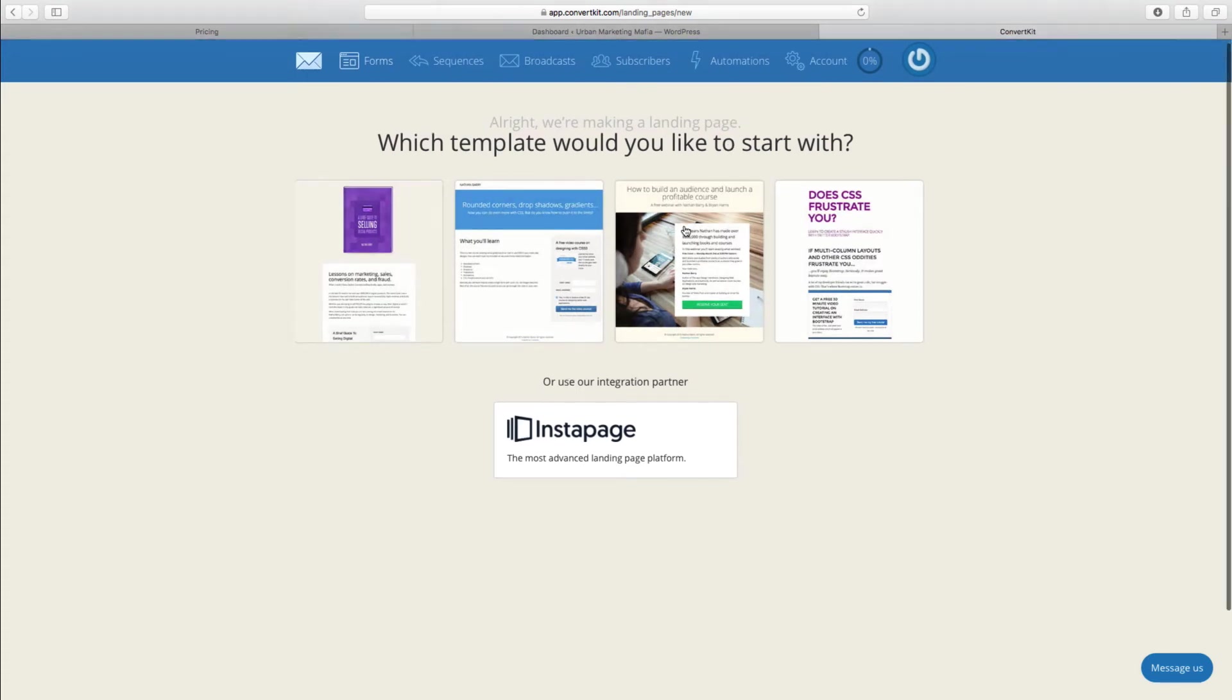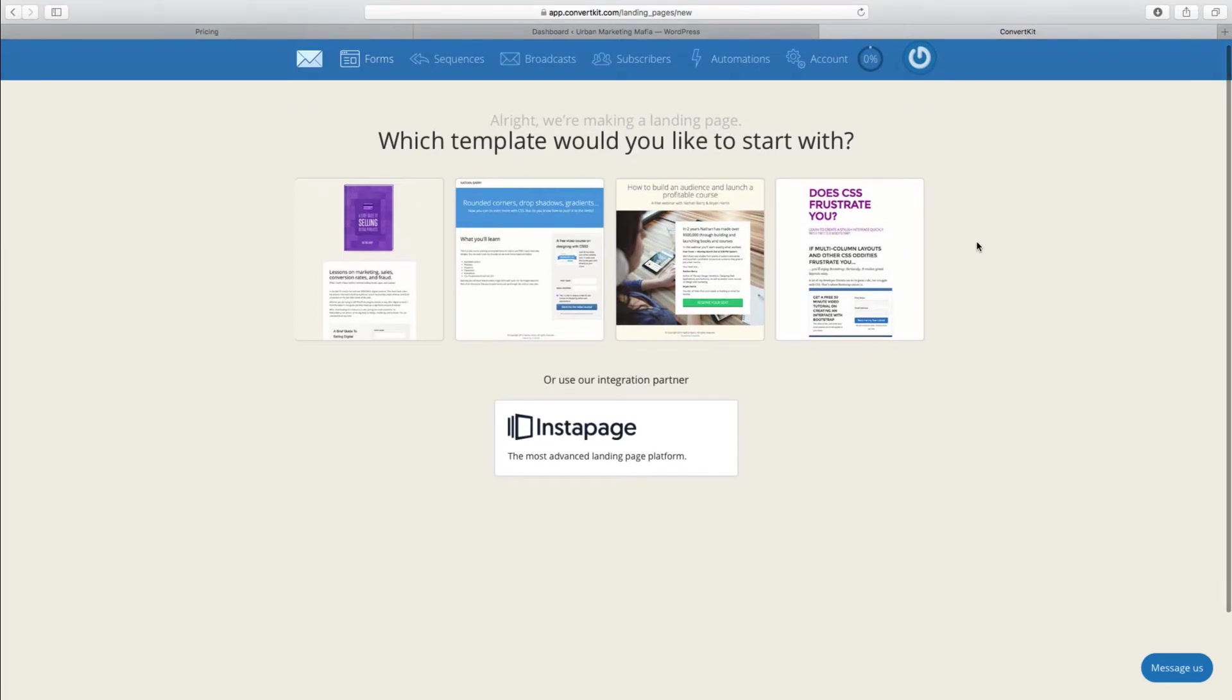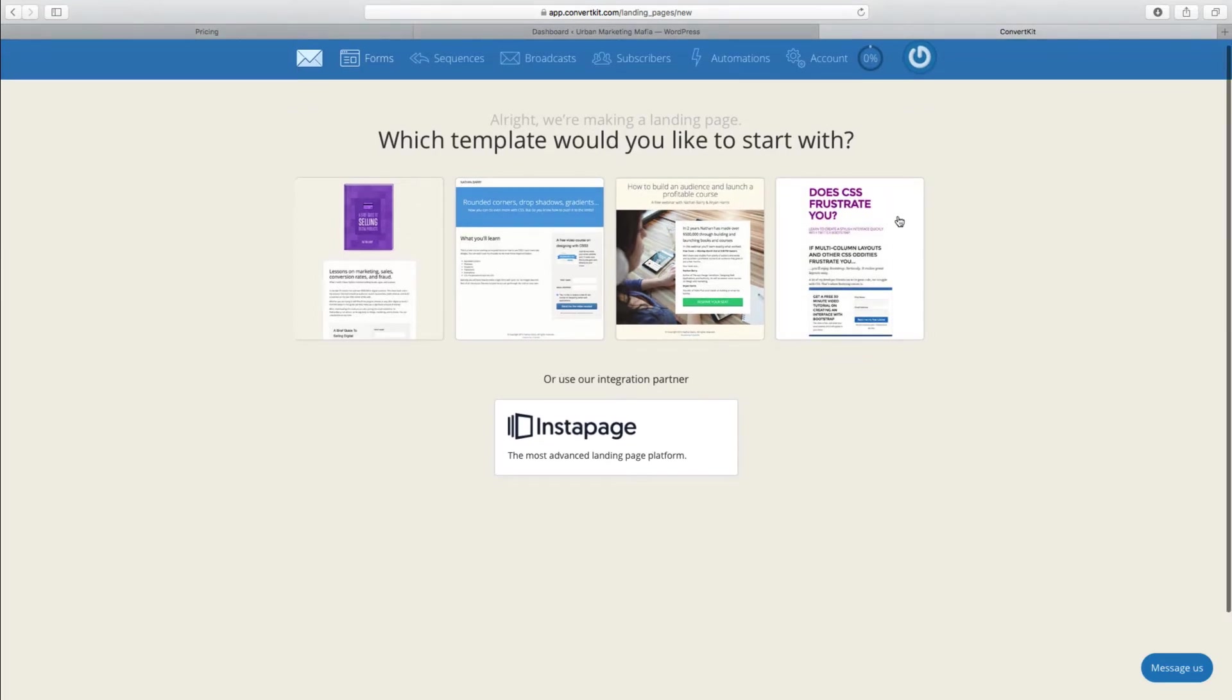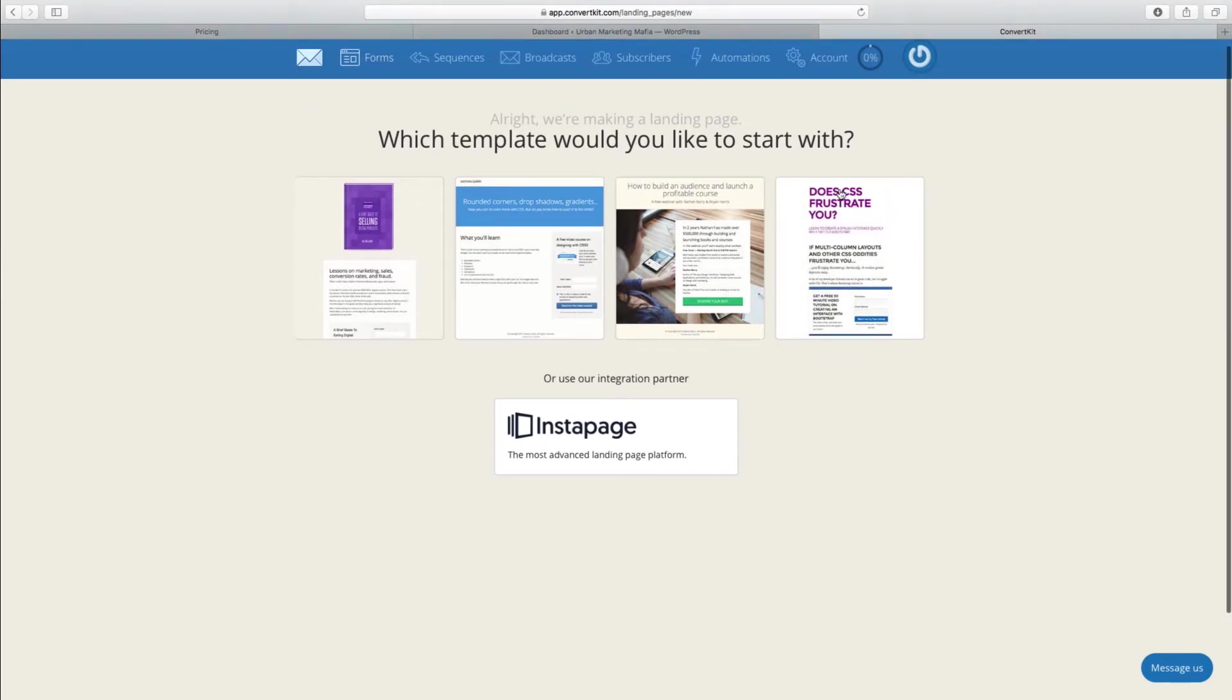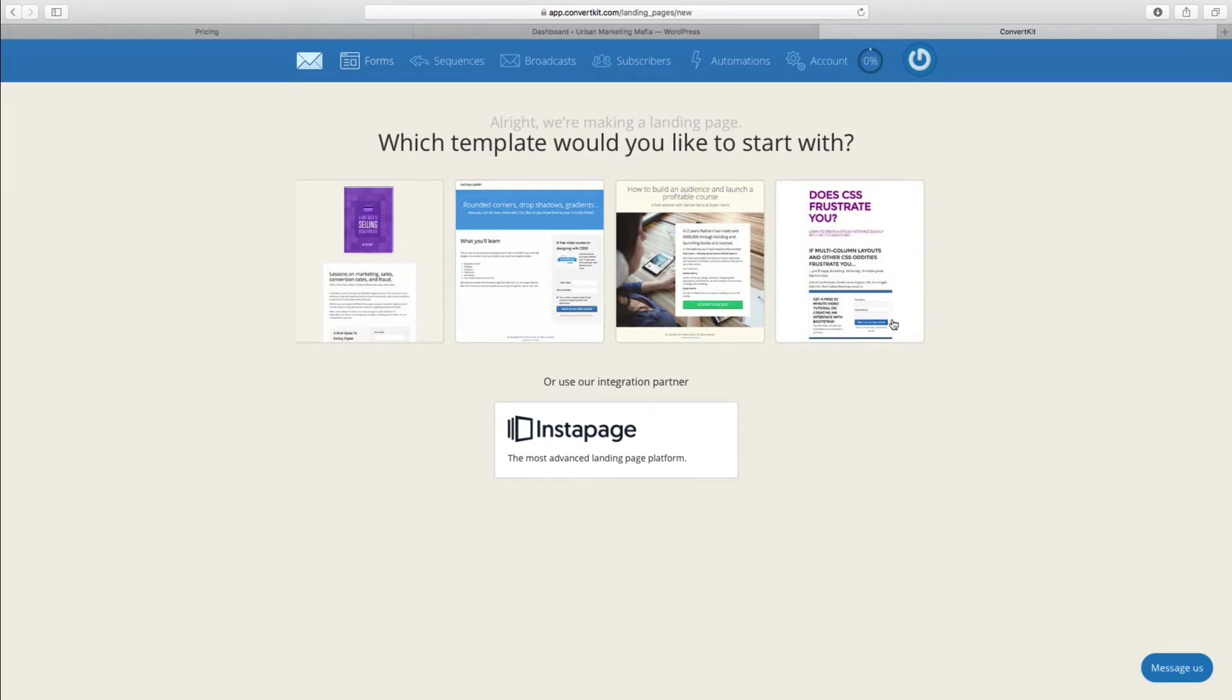You've got four templates to choose from with ConvertKit, and each of them do allow you to change some of the elements. You can change all the text and so forth. They're not drag and drop editors, you can't move stuff around.